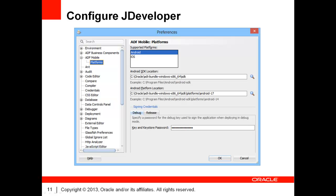You must also provide the Android Platform location. This is one of the folders that you will find under the Platforms subfolder of the SDK folder. In this case, we had level 17 of the SDK platform installed. Ensure that the SDK platform you are using is supported by ADF Mobile.